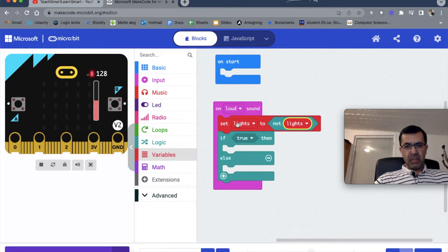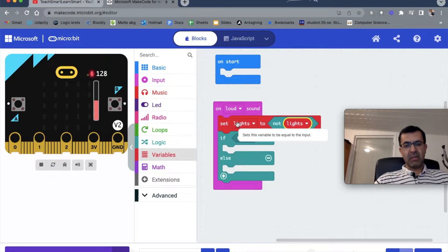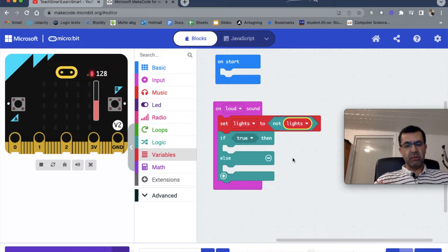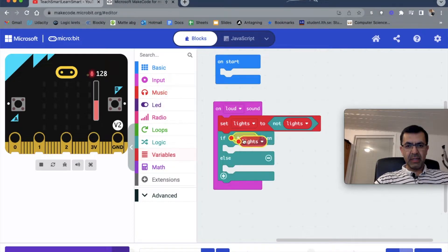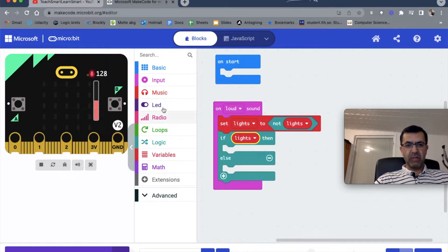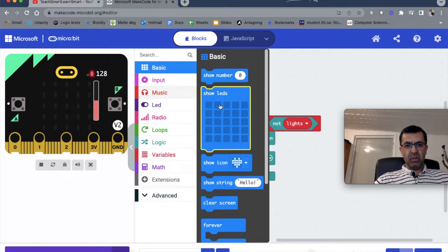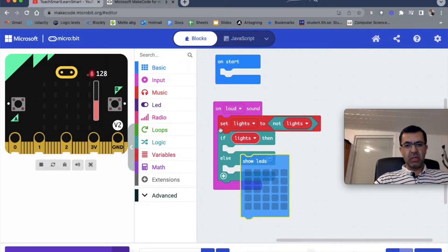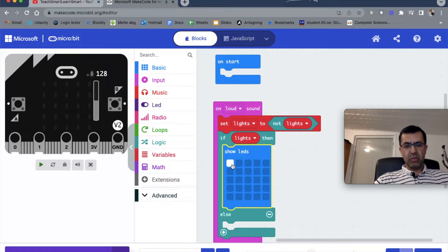Every time a sound is heard, if the lights are on they will be turned to off and vice versa. Now in the 'if true' block, we check our lights variable. If lights is true - meaning if it's on - then we should turn on the lights.